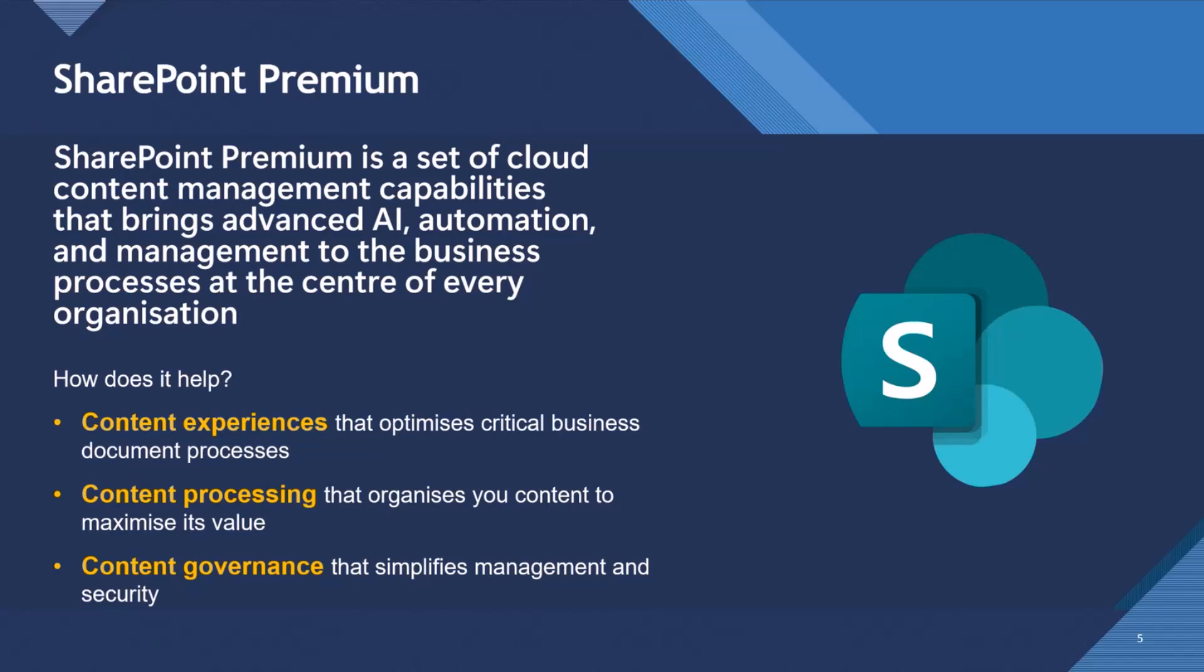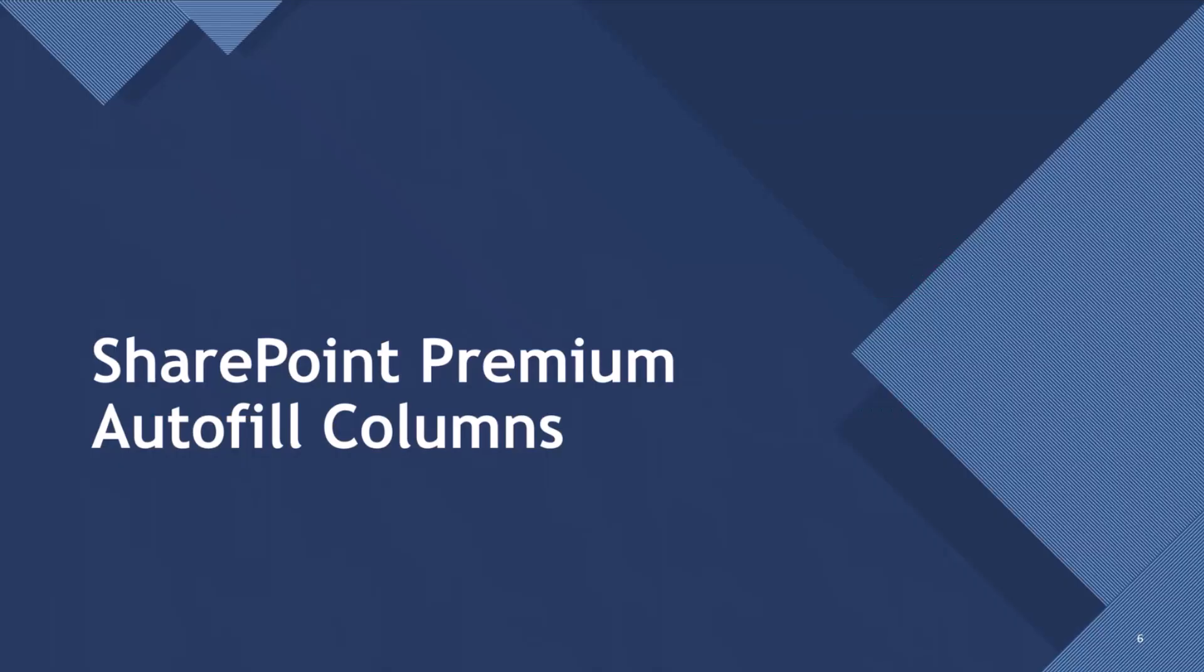SharePoint's all about content. So it's all about content experiences that optimize critical business document processes, content processing that organizes your content to maximize the value in that content, and then you've got content governance to govern that content. It's all about the content, the layer on top of which is SharePoint Premium.